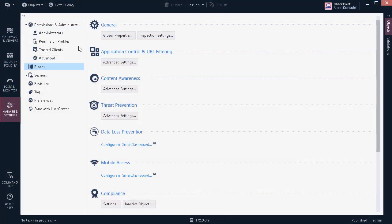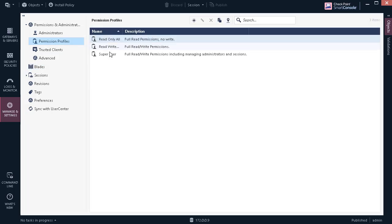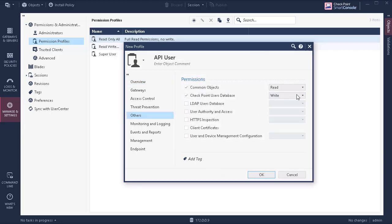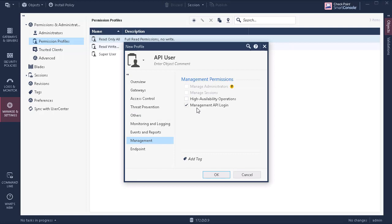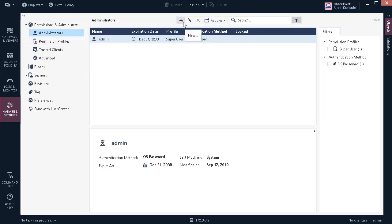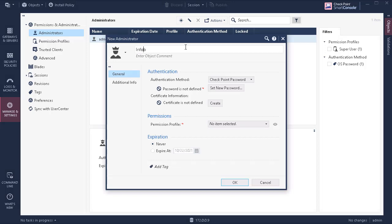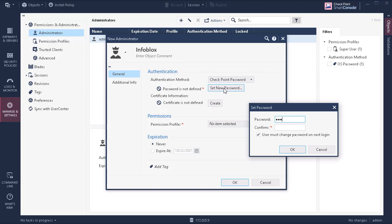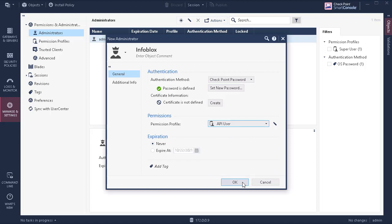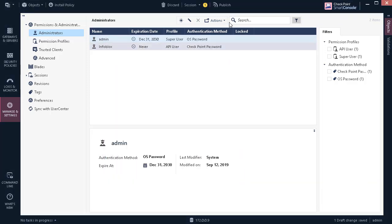Next, let's create a user that has the ability to create objects via the Checkpoint API. Within the Checkpoint Smart Console, click on Permission Profiles and click New to create a new permission profile. Be sure to give the permission profile a name you'll recognize. Next, deselect all options except for 'Write to Common Objects' and 'Management API Login'. Then click on Administrators underneath the Permissions and Administrators header, and click New to create a new administrator. Give the administrator account a name you'll recognize, create a password, and deselect the option that forces the user to change their password at next login. Under Permissions, assign the new administrative account the permission profile we just created. Once the new account has been created, click Publish to finalize the changes.